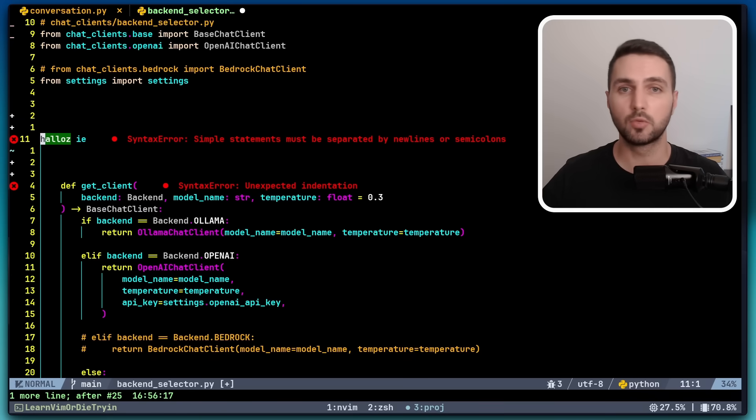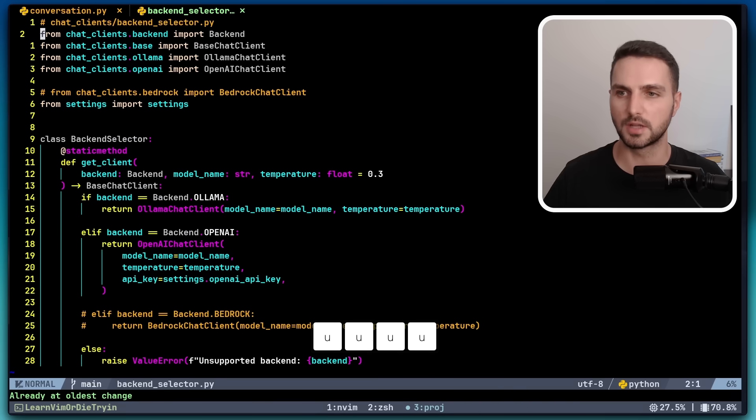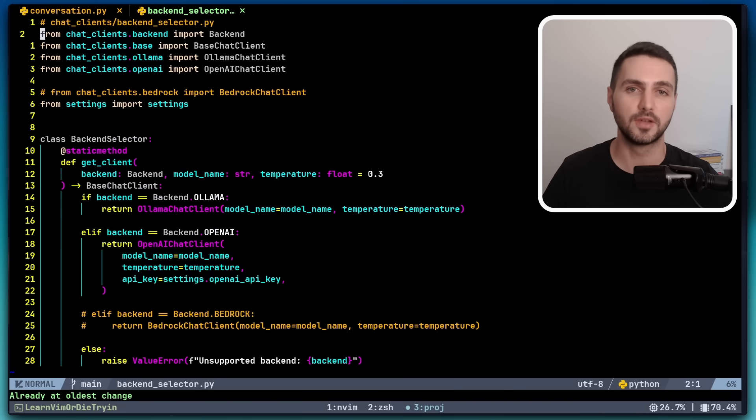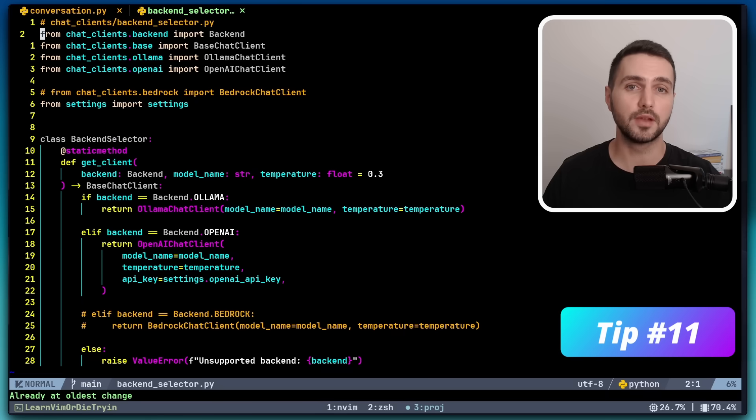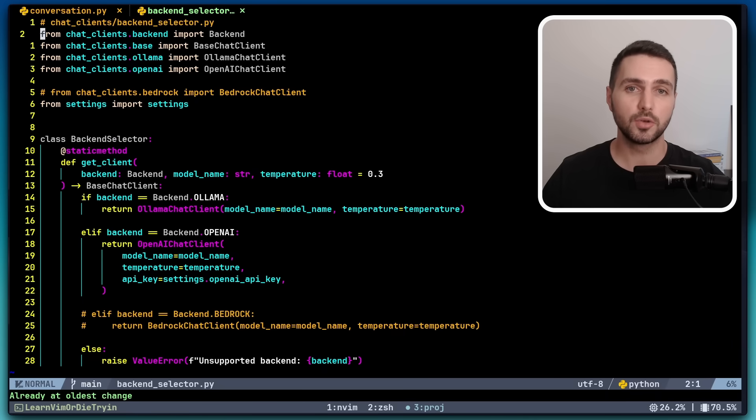Okay, now let me quickly undo the random changes that we just made. Now let's move on to the last tip I have for you today. Did you know that Vim has a native way to refactor across files? Let me show you what I mean.